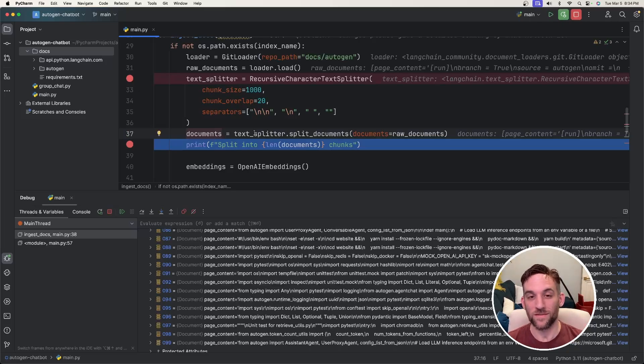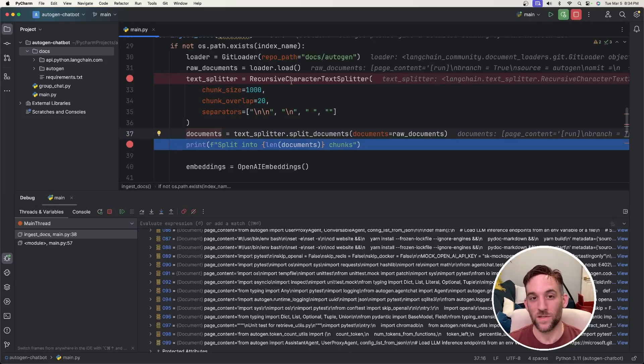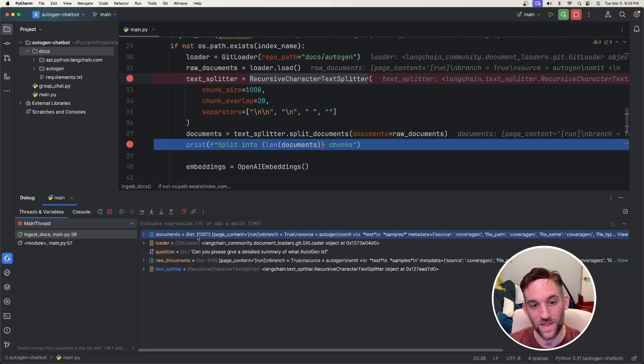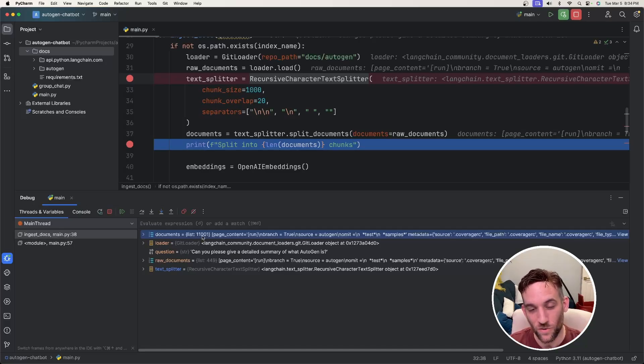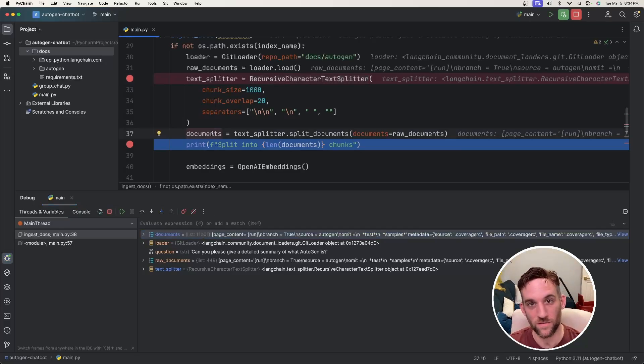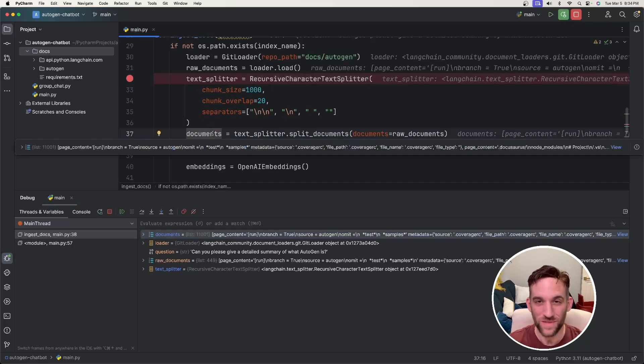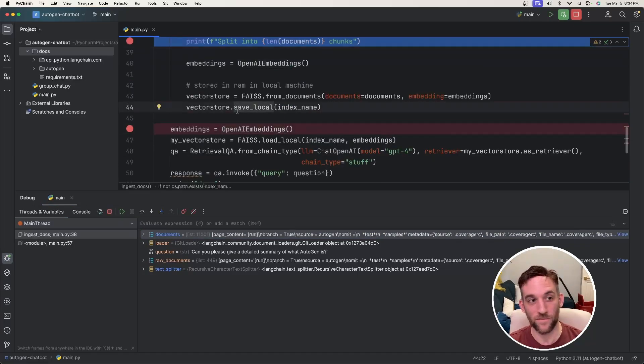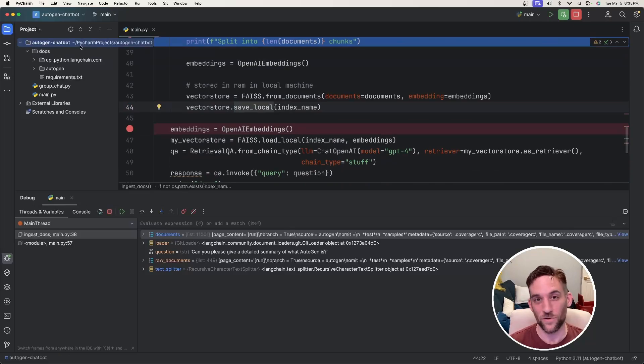Okay. So now we have documents that we split into chunks of 1000 by using the recursive character text splitter. Now, as you can see, there are 11,001 of these total documents in this object variable. Because we split the chunks out and then we'll stop down here. And then we should have a vector database stored in our directory.